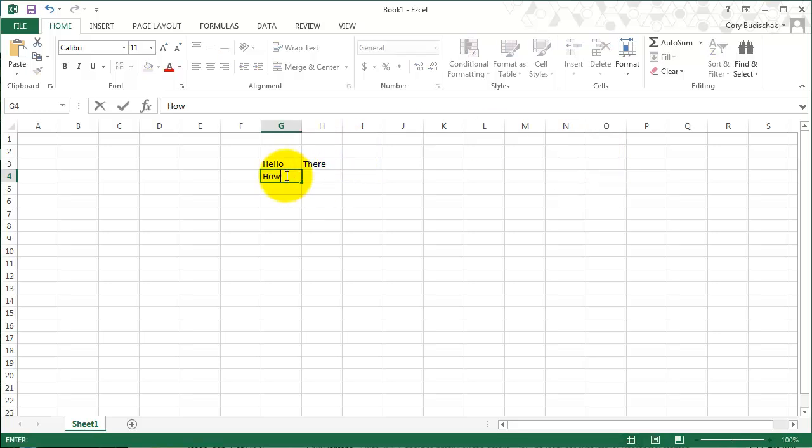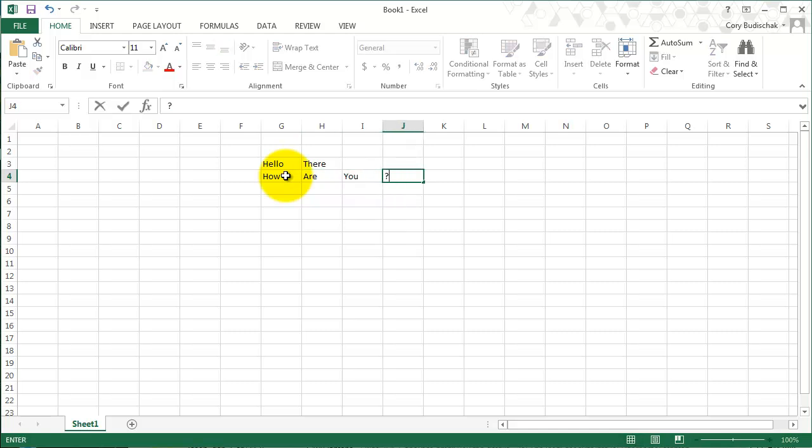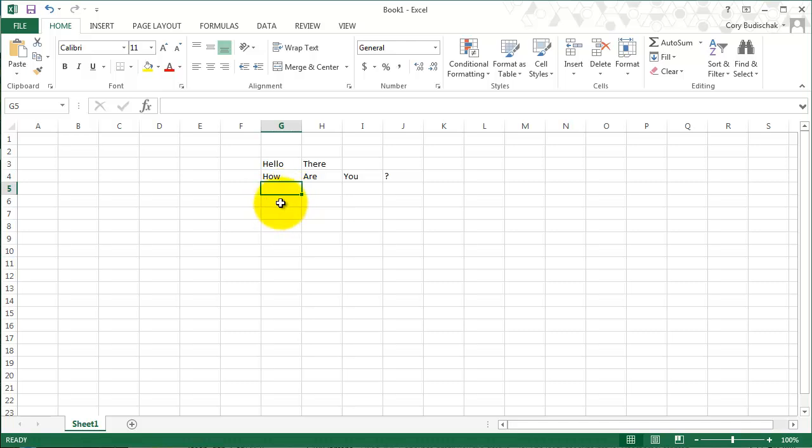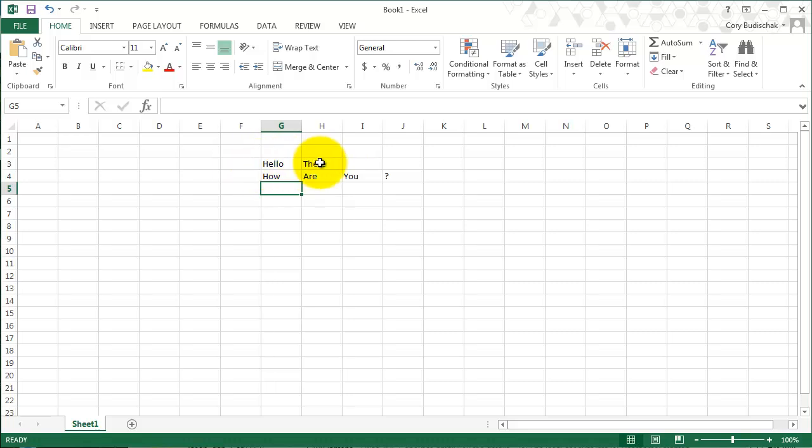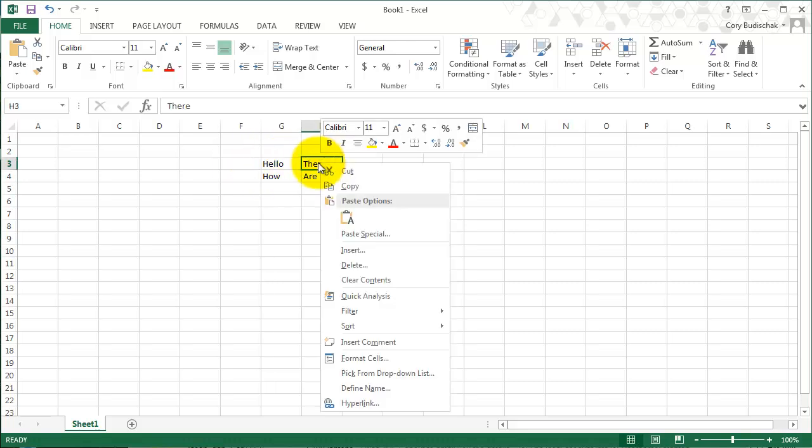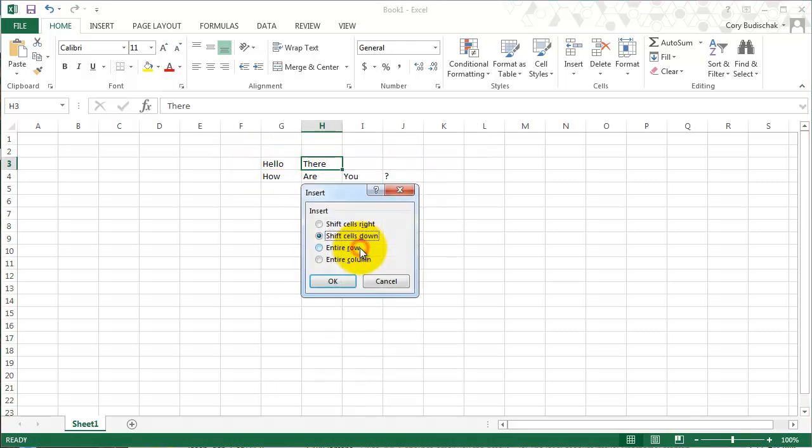So let's put a few more text boxes in here. Okay, so now we have that. So what if I wanted to put something else in between Hello there and in between How and R? There's a couple ways to do this. Let's say I just want to do in between Hello there. I right click and I hit Insert.